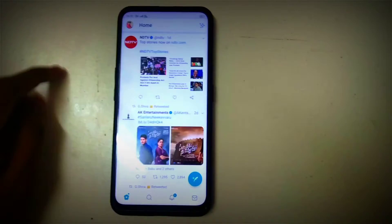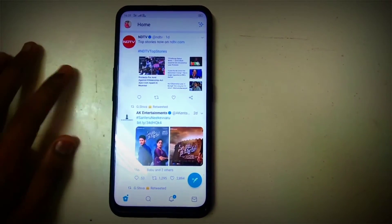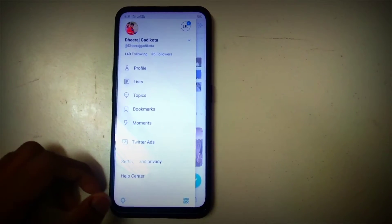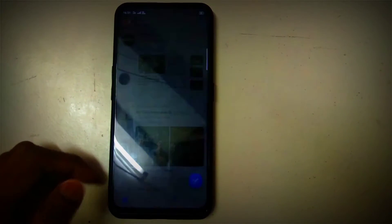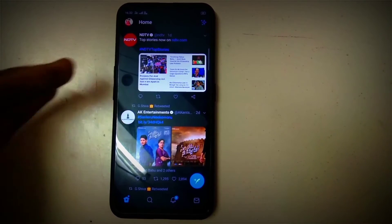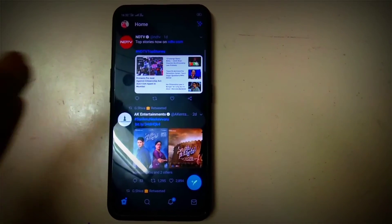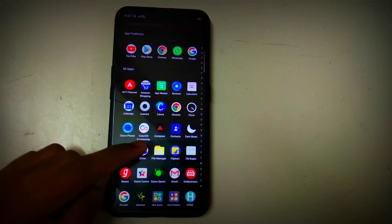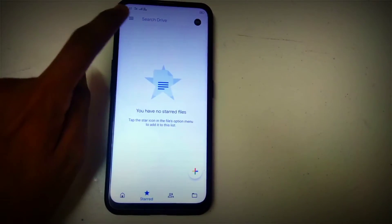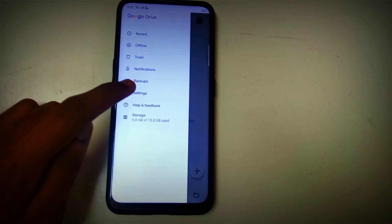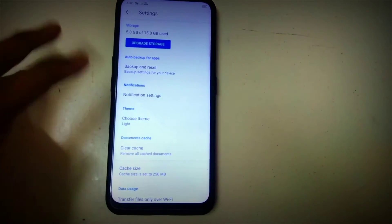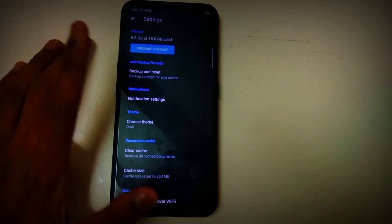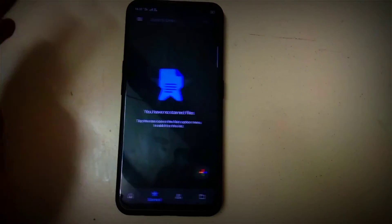Third on the list is Twitter. To turn on dark mode on Twitter, tap on the icon in the left bottom corner and you will find an icon — just tap on it. This will change the Twitter interface to a grey color, which is also called dark mode. You can also enable dark theme on Drive by pressing the menu icon, going to Settings, and choosing the theme as Dark.